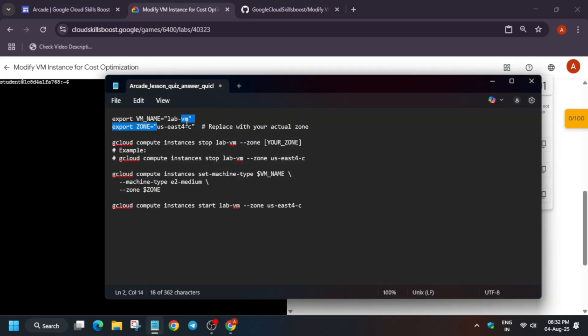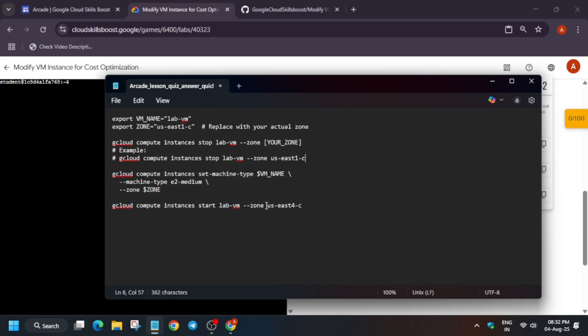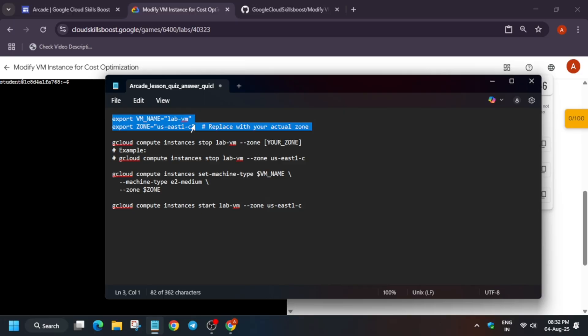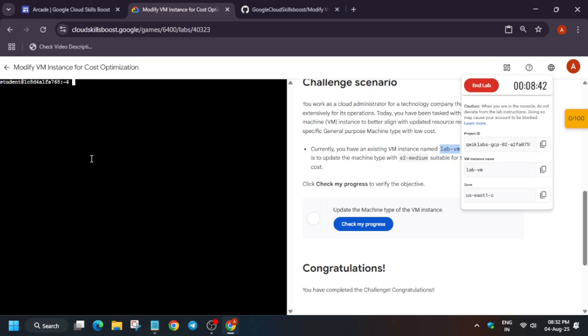Basically, each command explains itself. I will tell you what things we have to do, don't worry. It is a step-by-step guide. It's not like automation which people say scripts means automation. First thing is that we have to export the lab name, basically the virtual machine name and the zone.